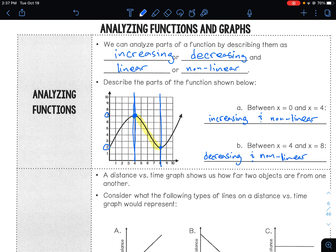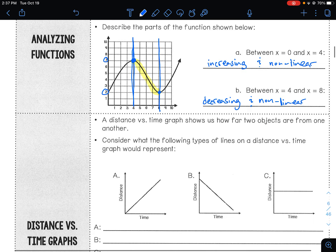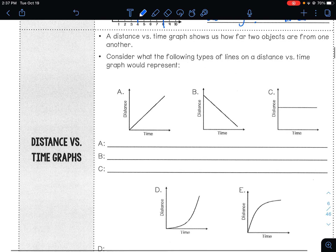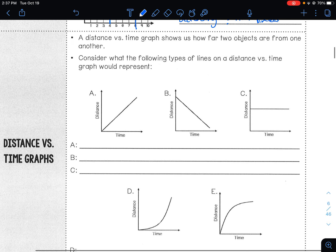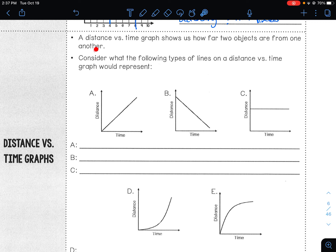So let's look at some distance and time graphs. A distance versus time graph shows us how far two objects are from one another. Consider what the following types of lines on a distance versus time graph would represent.